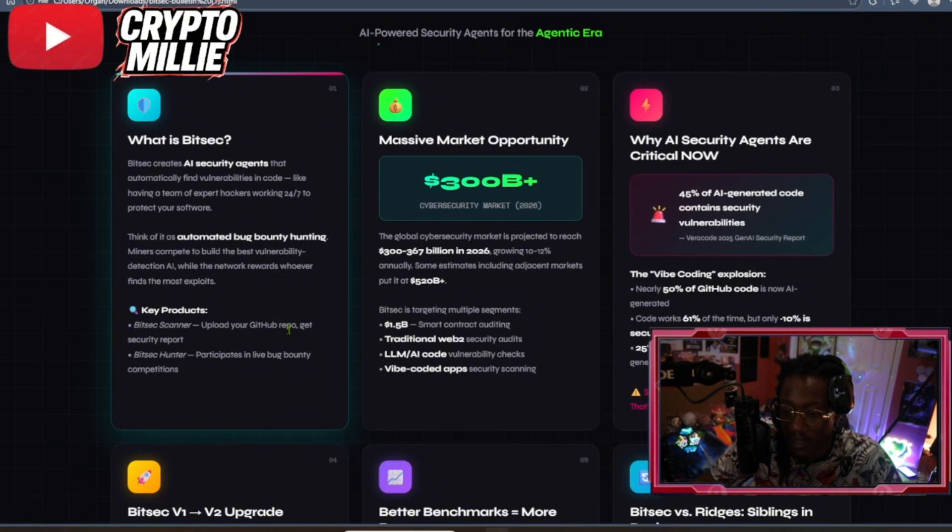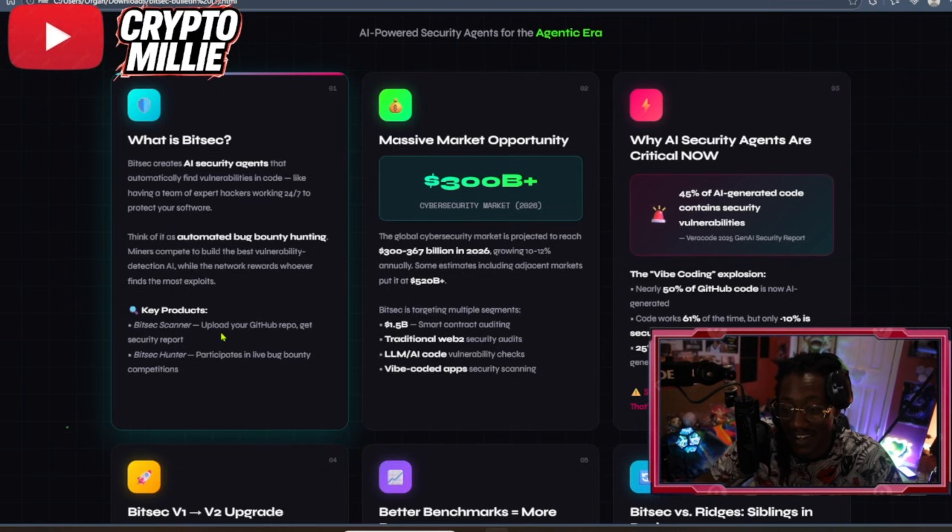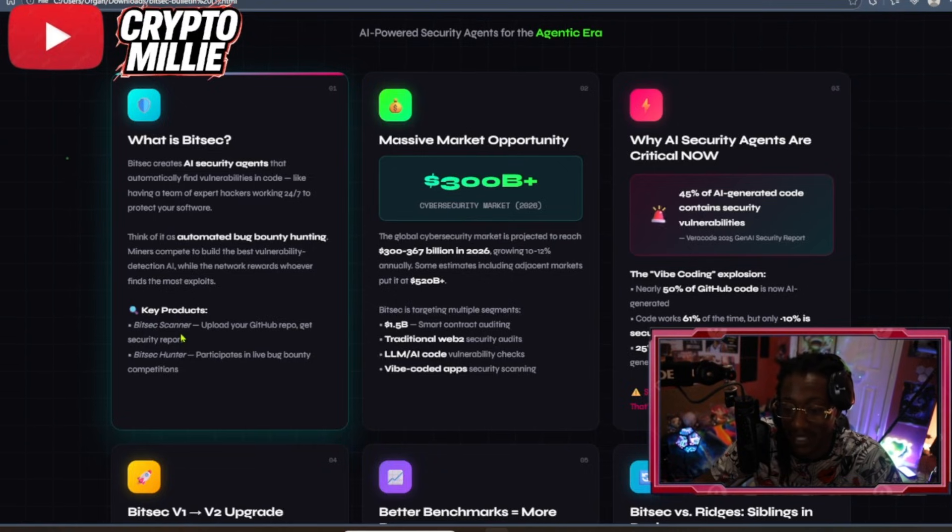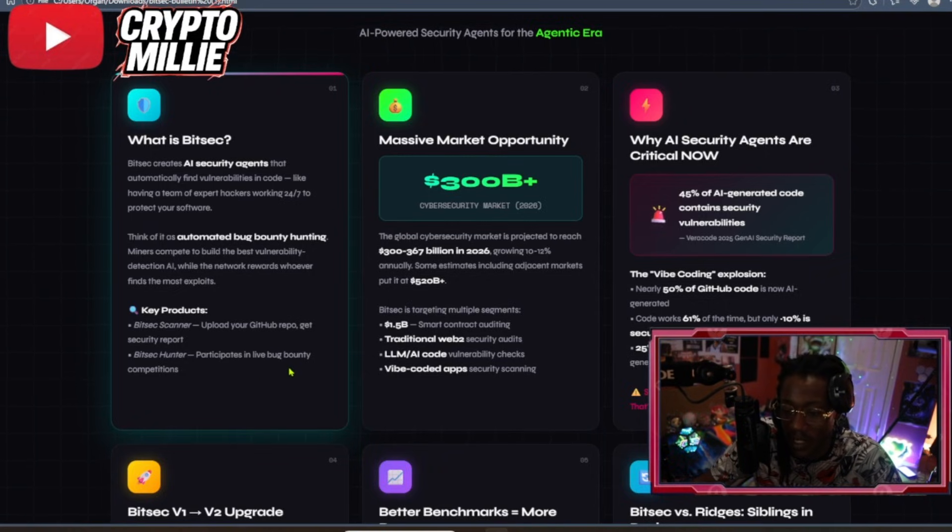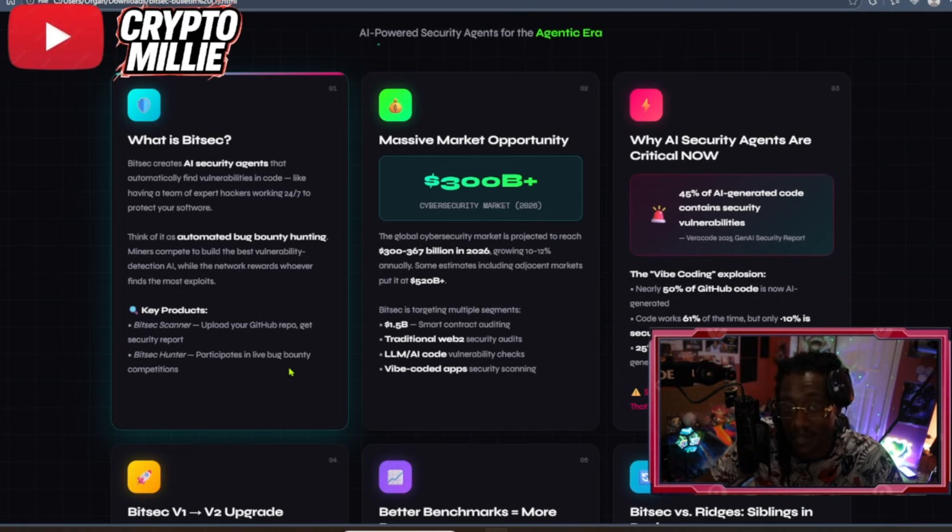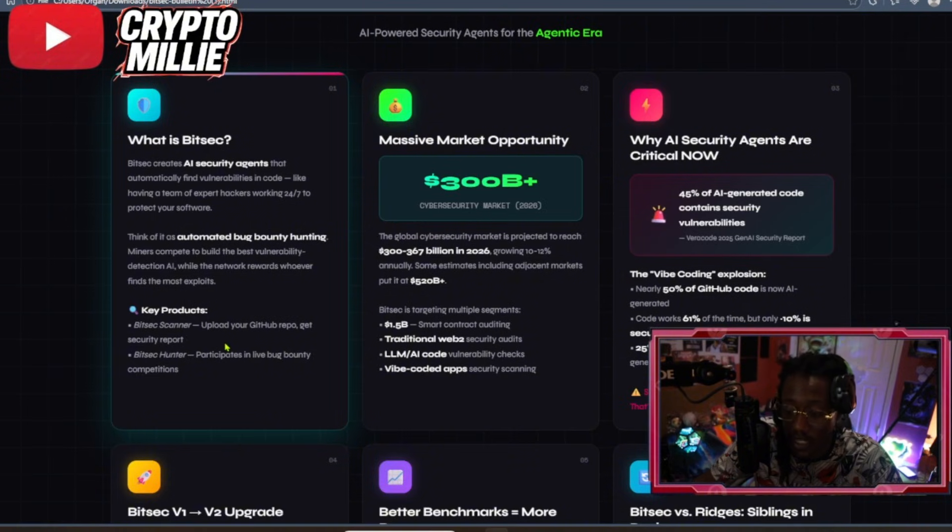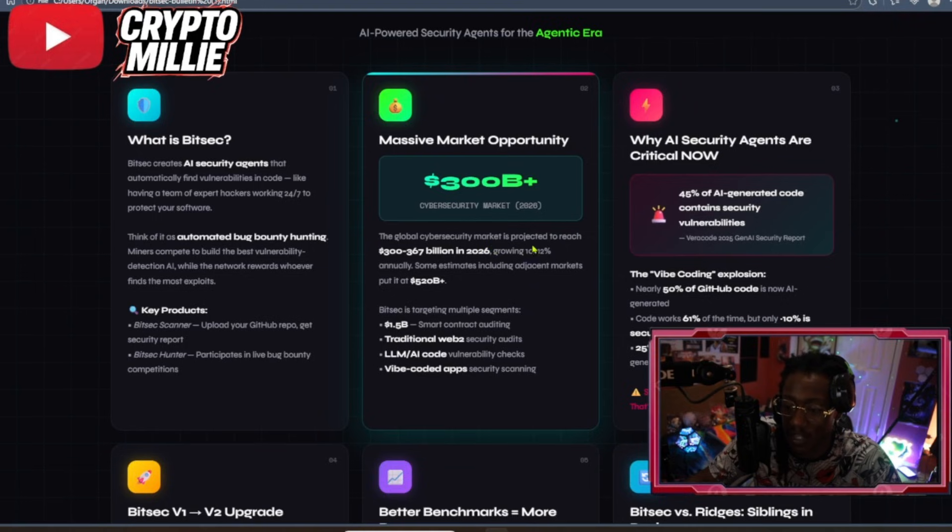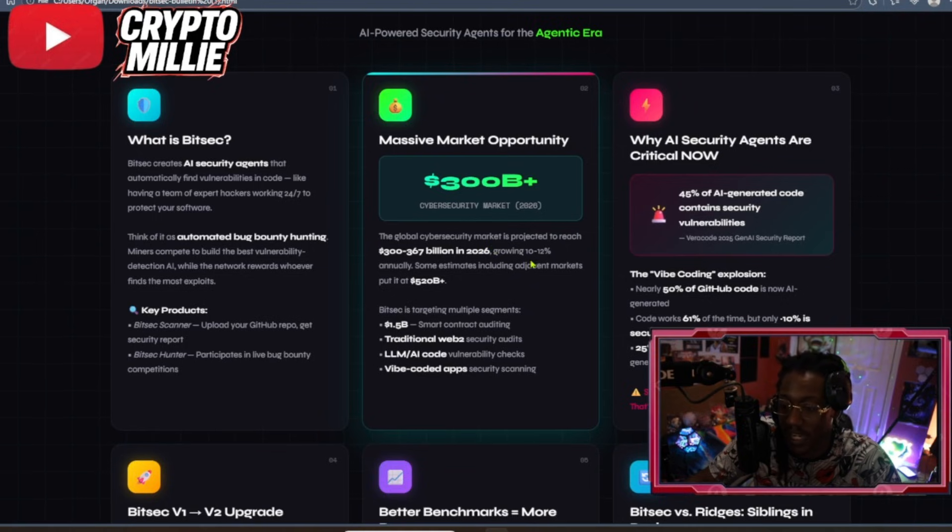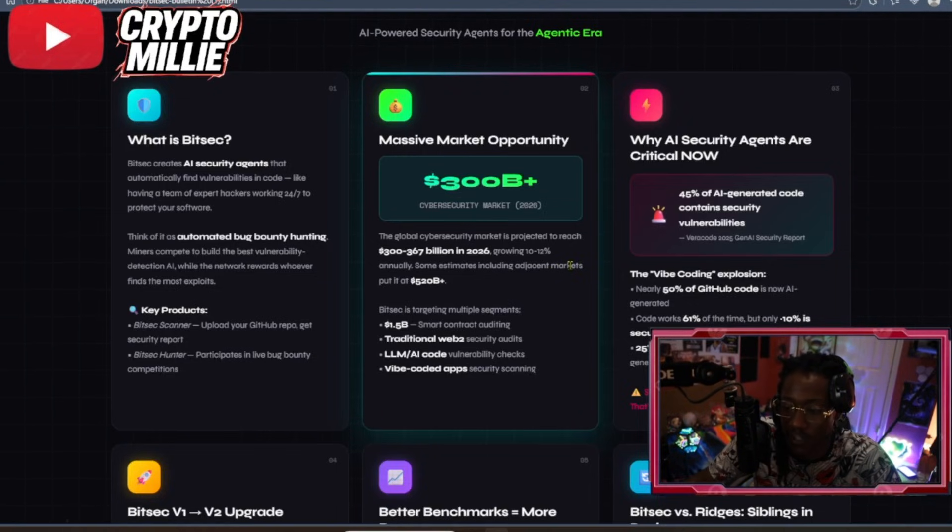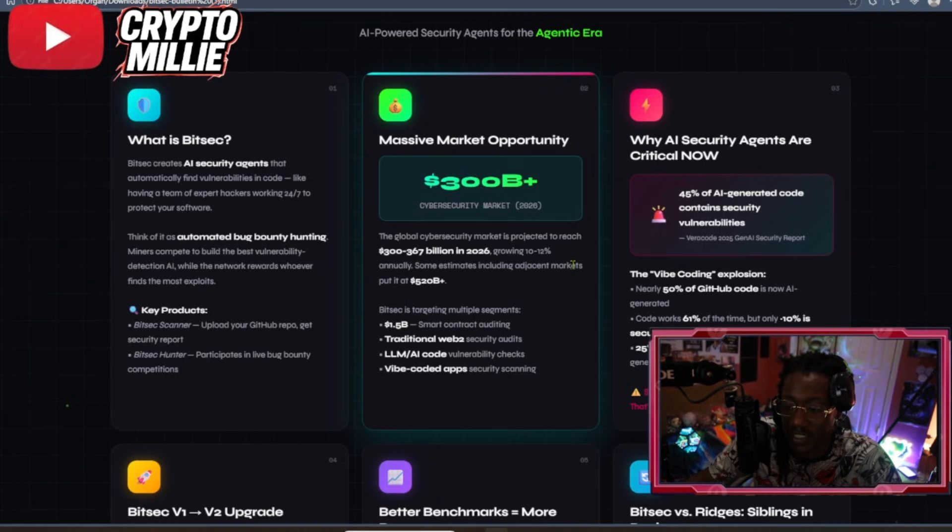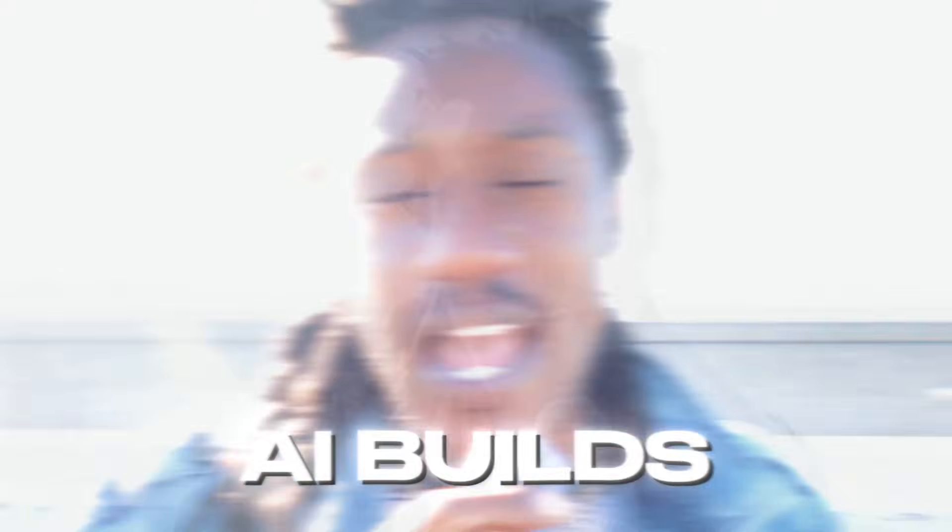Key products here is the BitSec scanner. You can upload your GitHub repo and get a security report. You can actually look and then research other subnets by using the BitSec scanner. So this is a product. Then you got the BitSec hunter, what participates in live bug bounty competitions. This is how the miners earn rewards. This is how you get high-quality security reports. This is a $300 billion market that they are disrupting. The global cybersecurity market is projected to reach $300 to $367 billion in 2026, growing 10% to 12% annually. Some estimates include adjacent markets that put it at about $520 billion, which is cute because we need cybersecurity.